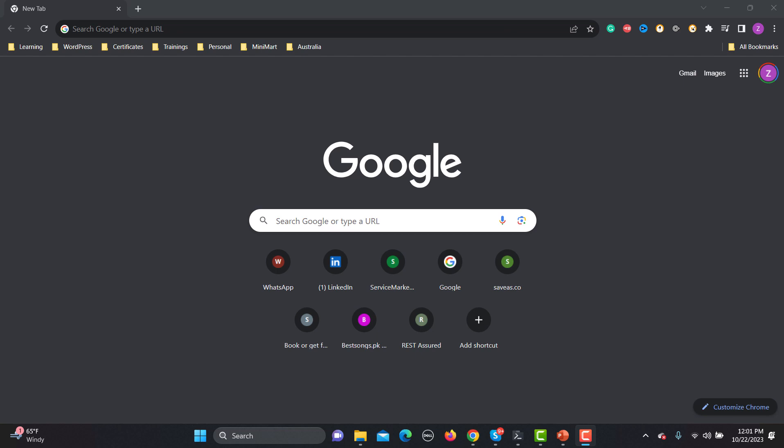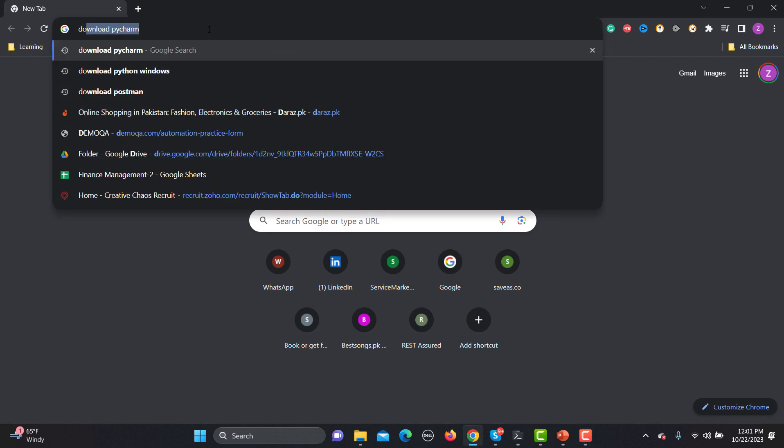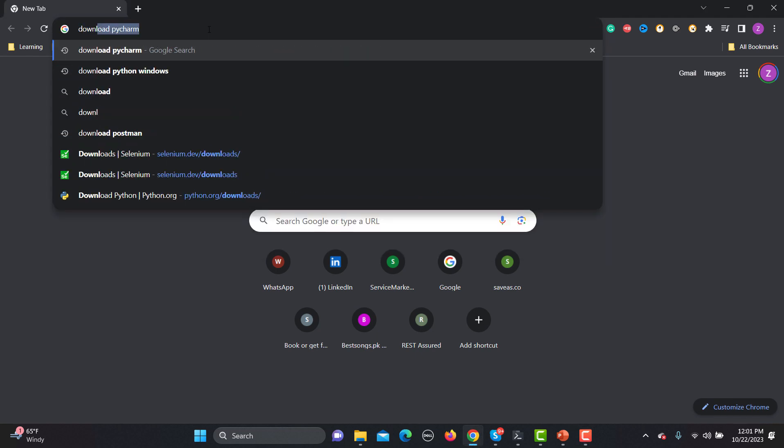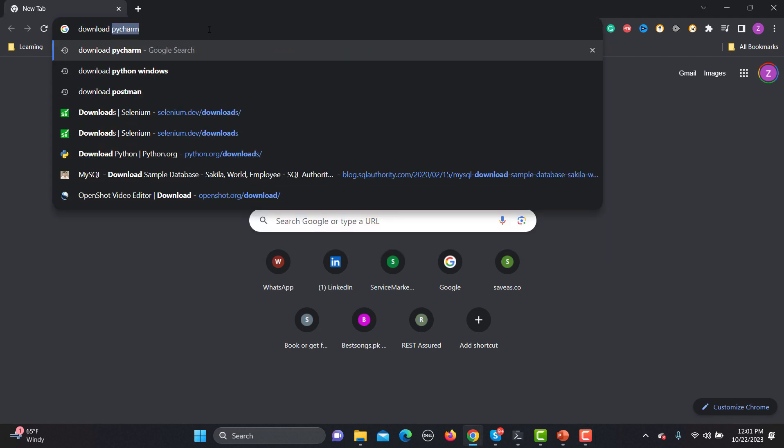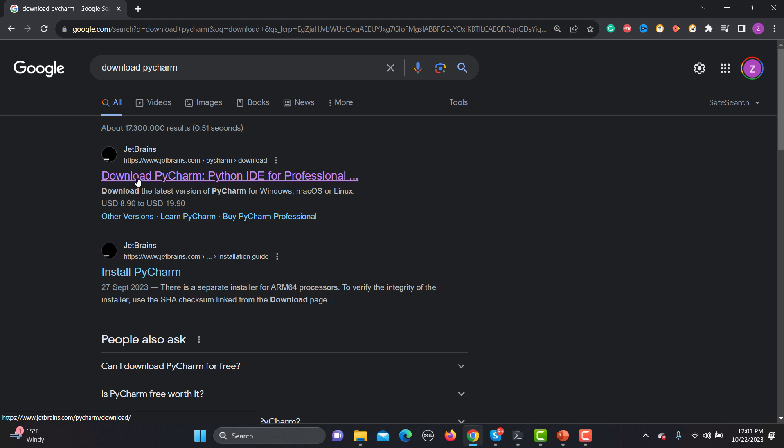You can use any other IDE but we recommend that we should go with PyCharm. So in order to download PyCharm, just go to the browser and search for download PyCharm. PyCharm is offered by JetBrains, so this is the website, click on this one.